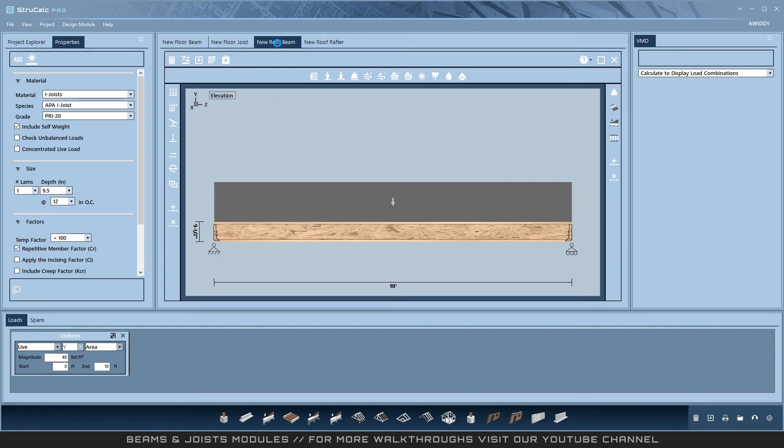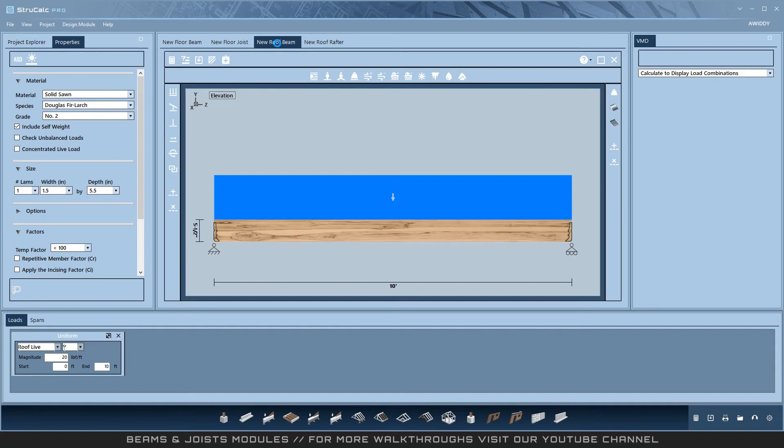In the roof beam module, you will see the only difference is that it uses a roof pitch in the calculation of tributary width loads.